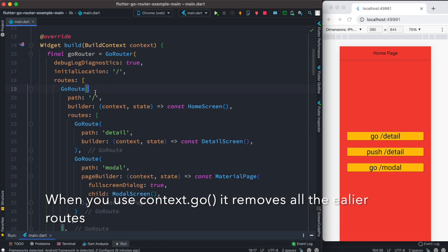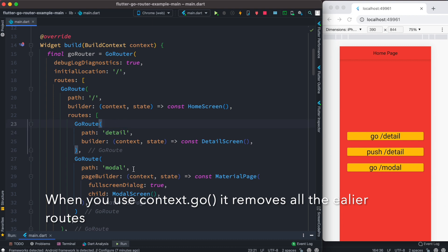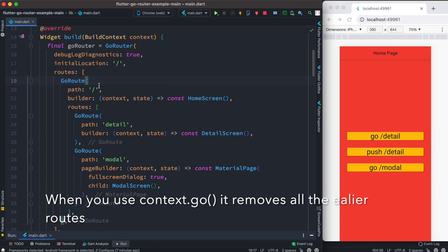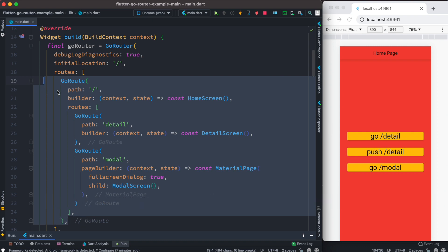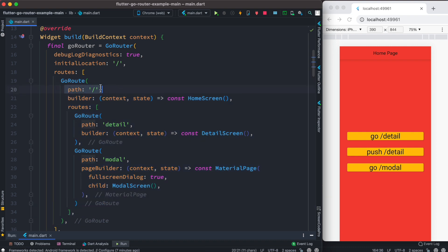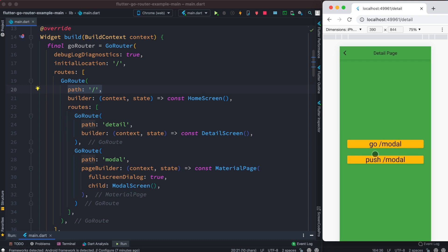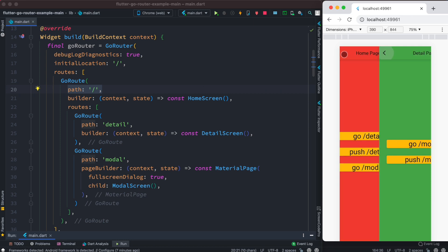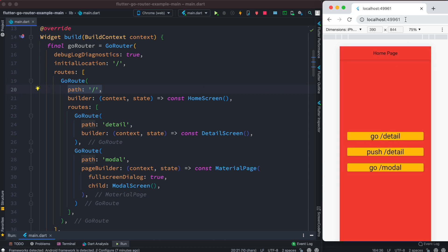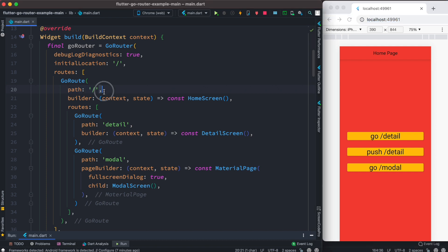With context.go, it doesn't matter wherever you are — when you go back or close, it will take you to the root route. The root route is defined inside this GoRoute, which is the slash route. The other routes like detail and model are sub-routes of this GoRoute. Now let's click on the push route from the initial screen — of course if we go back we'll go back to the earlier route, which is the main or initial route.